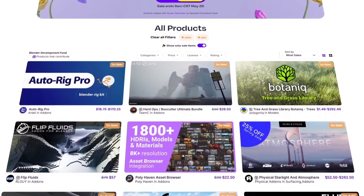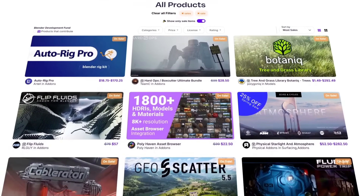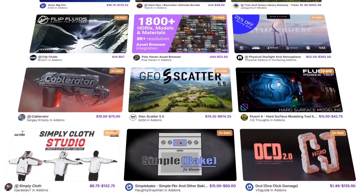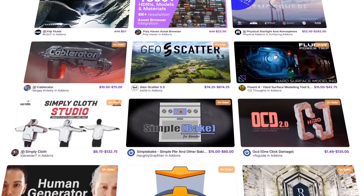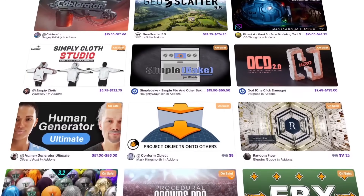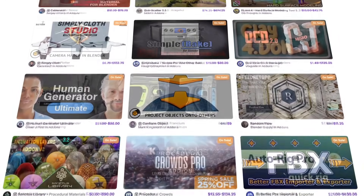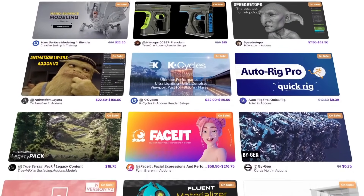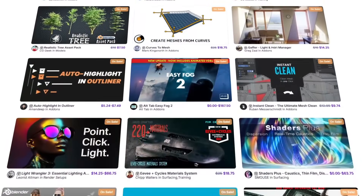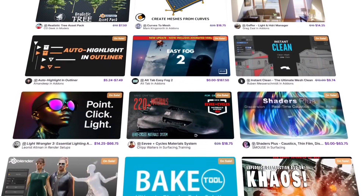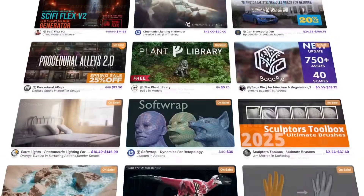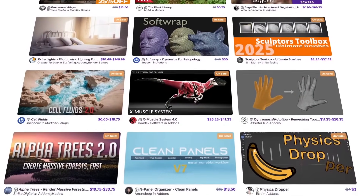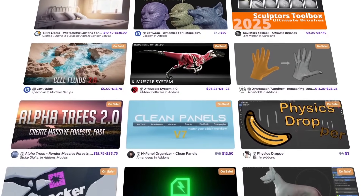Before we continue, the Blender Market is going through a spring sale, with 25% off thousands of products — add-ons, courses, 3D models, and more. If you don't know where to start, I have a list of some of the best add-ons and courses in the description of this video. So without further ado, let's jump right into it.